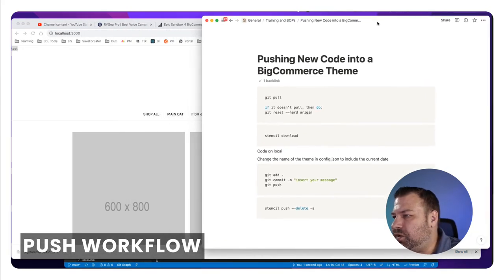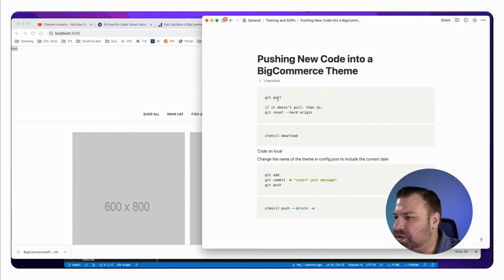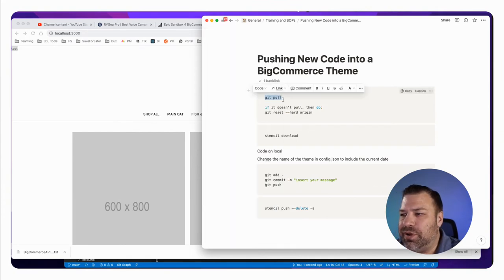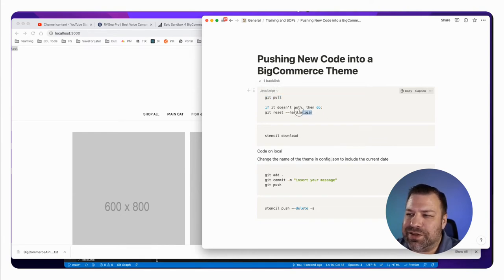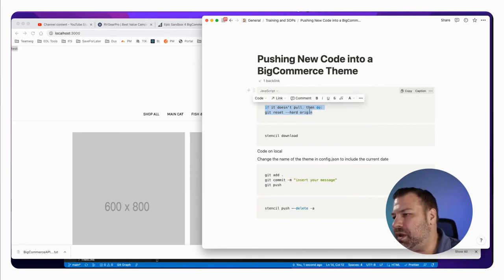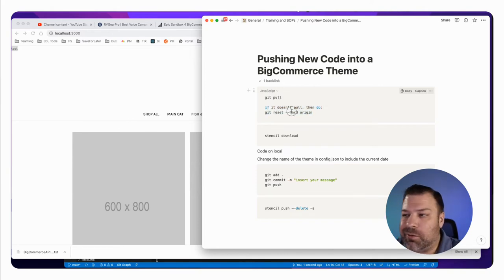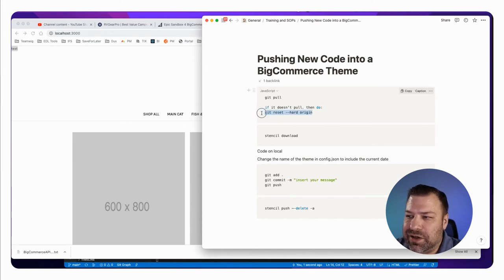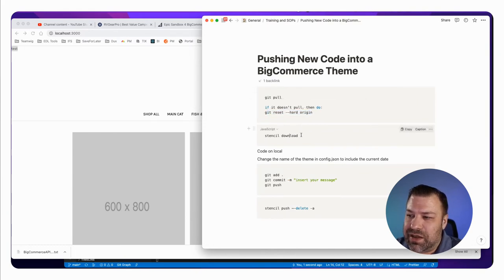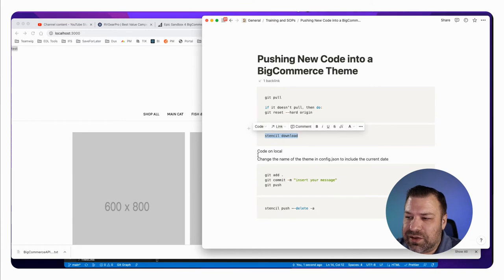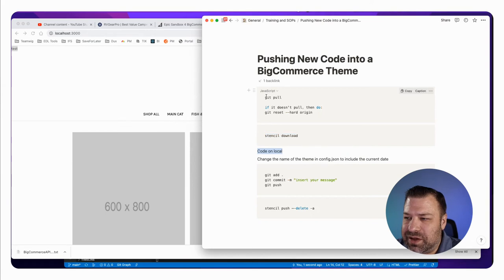This is what I do when I start a session: I start out by doing a git pull, just to make sure I'm working on the most recent version of my Git repo. And then if it doesn't pull — if it says there's an error — then I do git reset --hard origin, which realigns me to whatever the current working version of Git is. And then I do a stencil download, and then I make my code changes.